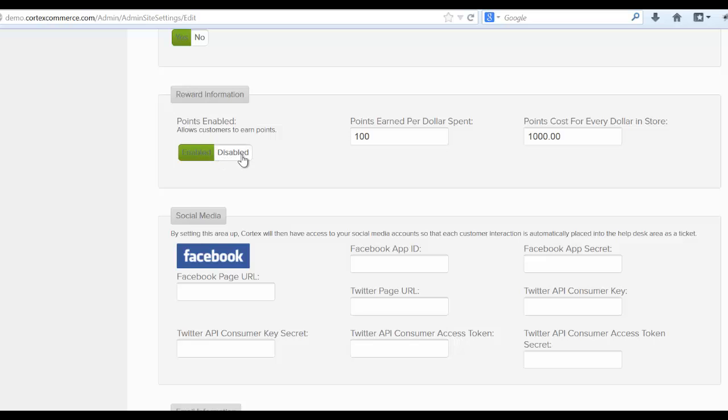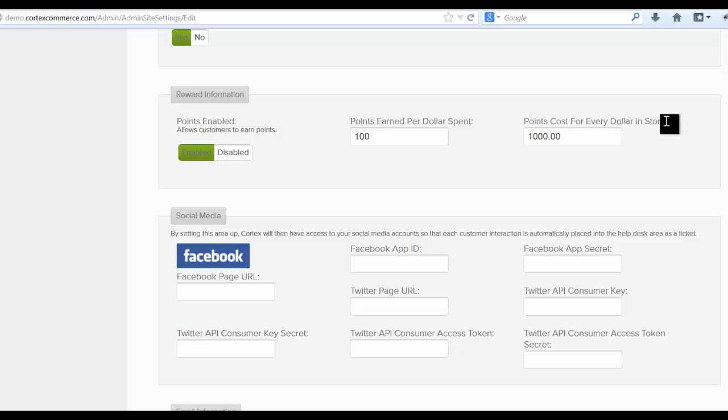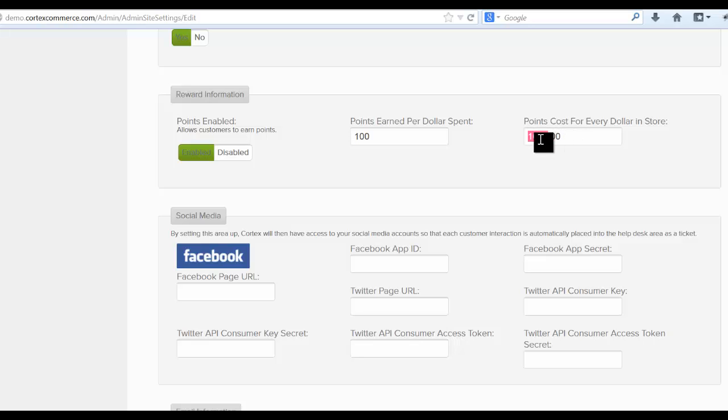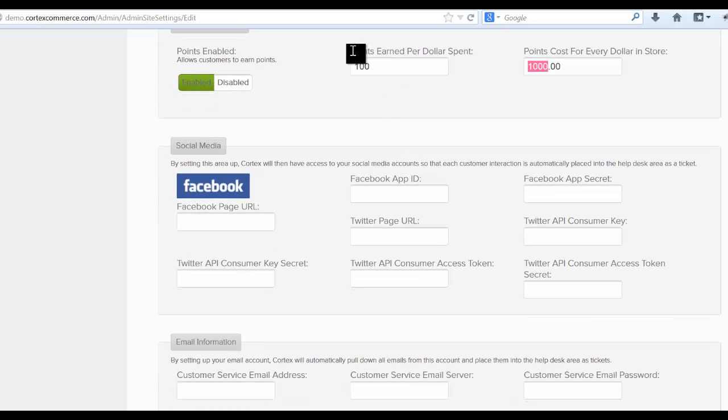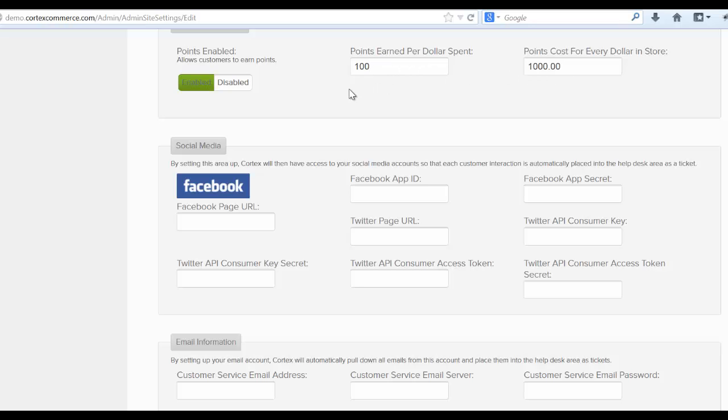And come down here to the points enabled field right here. You can either enable points or disable them. And again, for points earned per dollar spent, that will basically say that for every dollar the customer spends, they're going to earn 100 points. And then for this points cost for every dollar in the store means that for every dollar of value for the product, that's how much it's going to cost. So for instance, let's say you had a $10 product. It's going to cost you 10,000 points to actually get that product for free. And then for instance, let's say you order a $10 item, you're going to get a thousand points. So essentially this ratio right here is equivalent to about 10% reward to spending ratio.